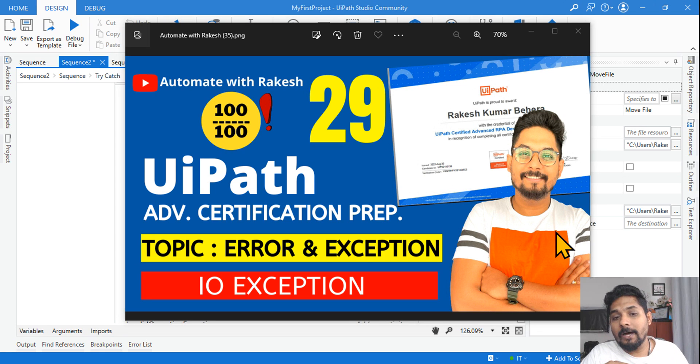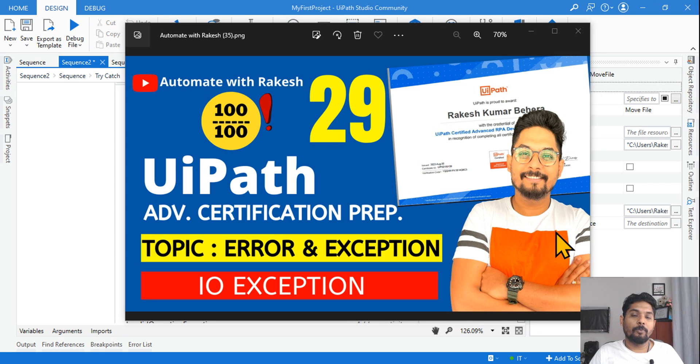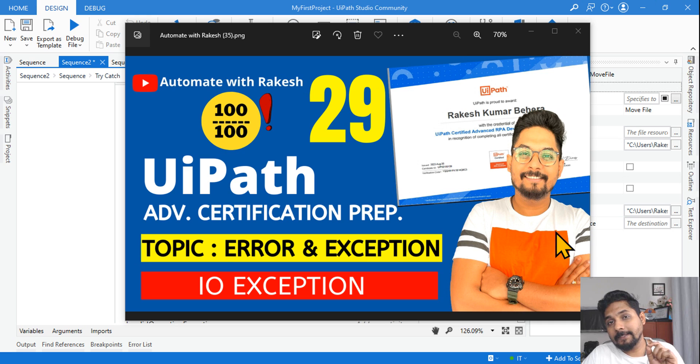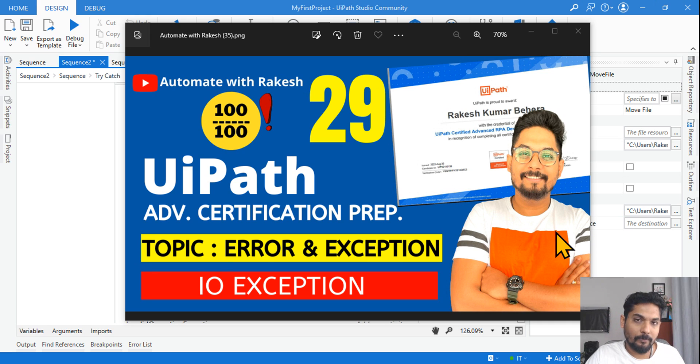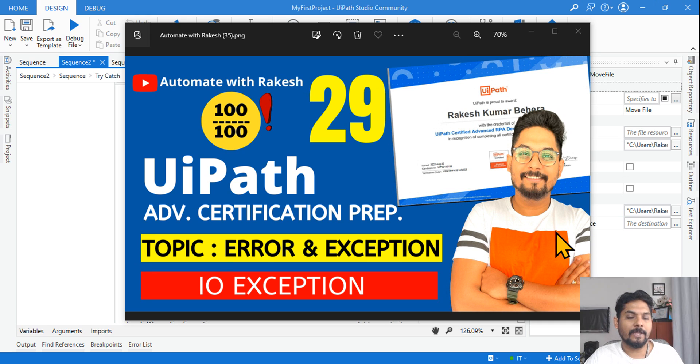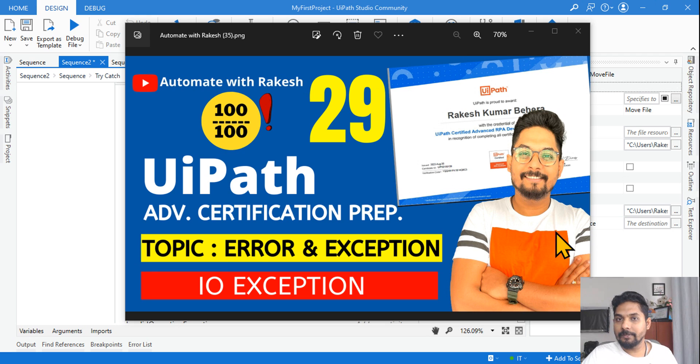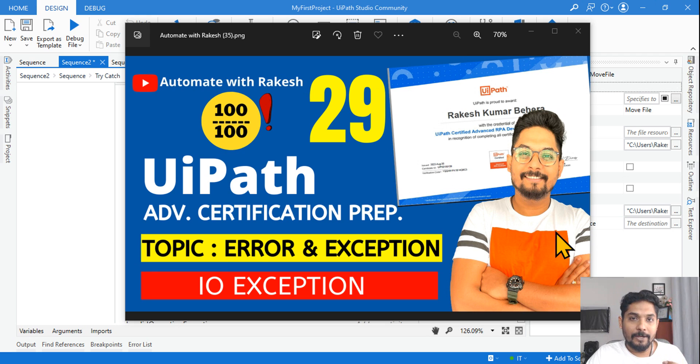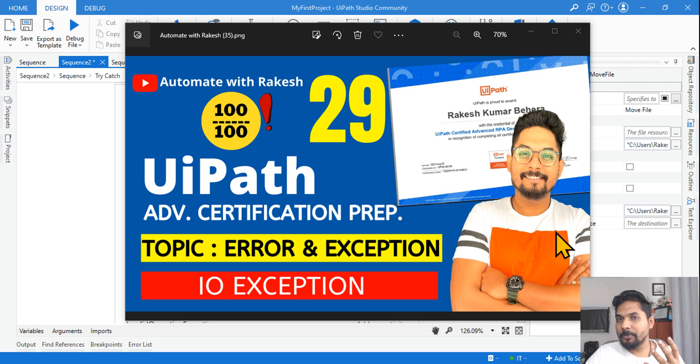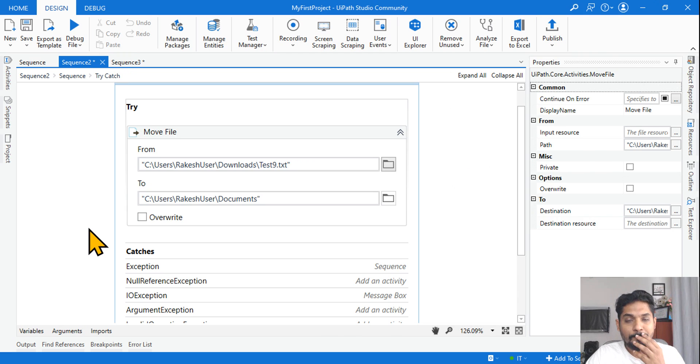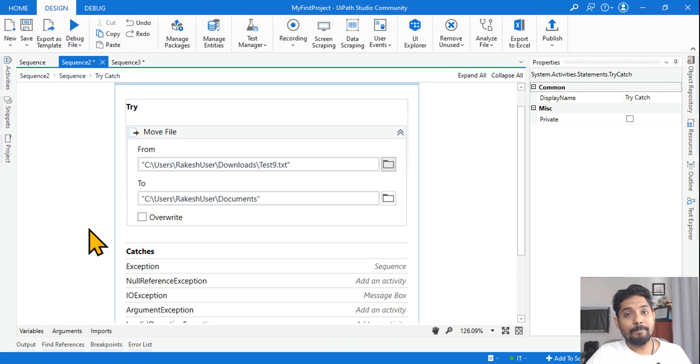Hey guys, so our 29th topic will be on error and exception handling, IO Exception. We are going to focus on what is this input/output exception. Can you see a live example of it so that any question that comes in the exam you should be able to answer? So first of all, let's have an example.